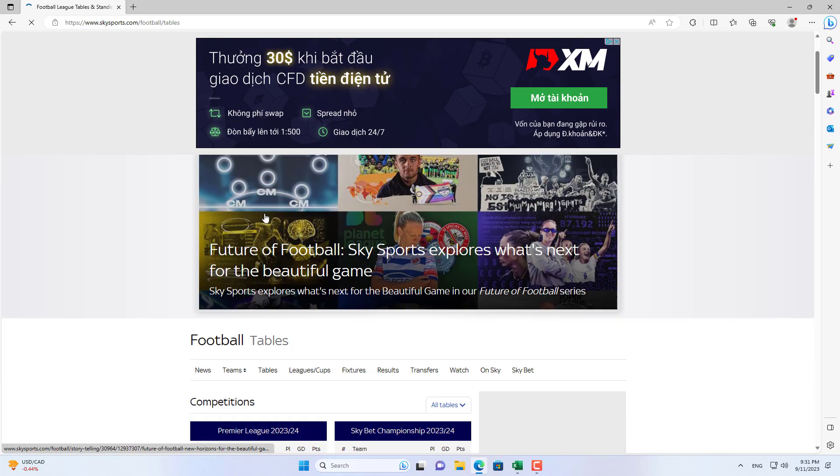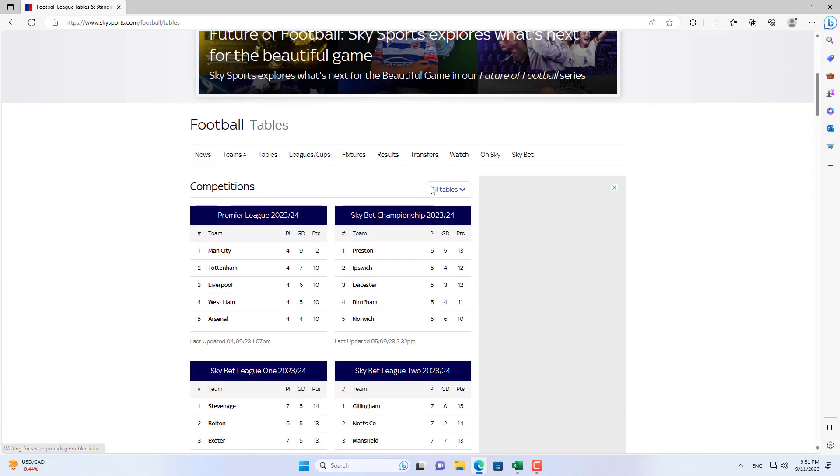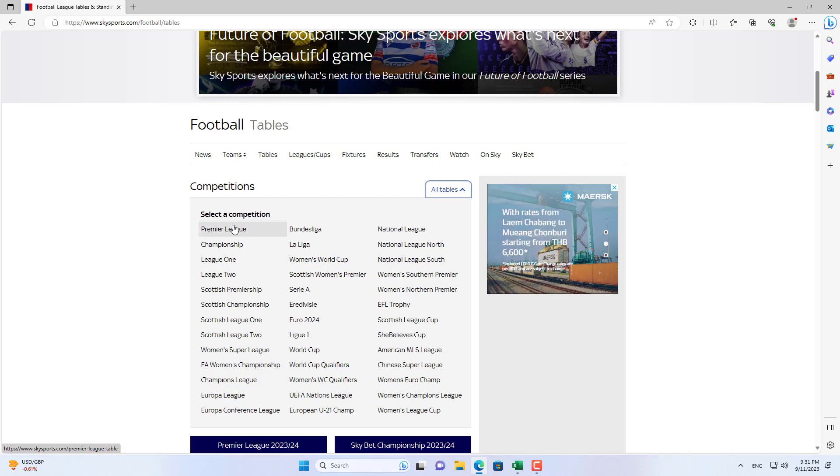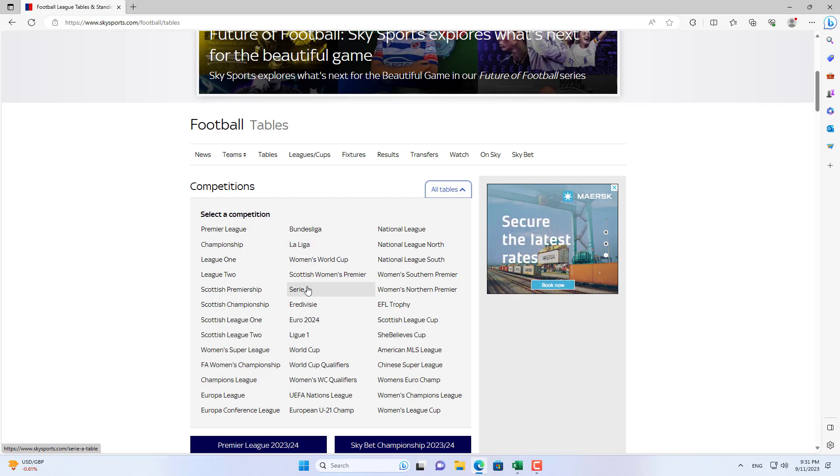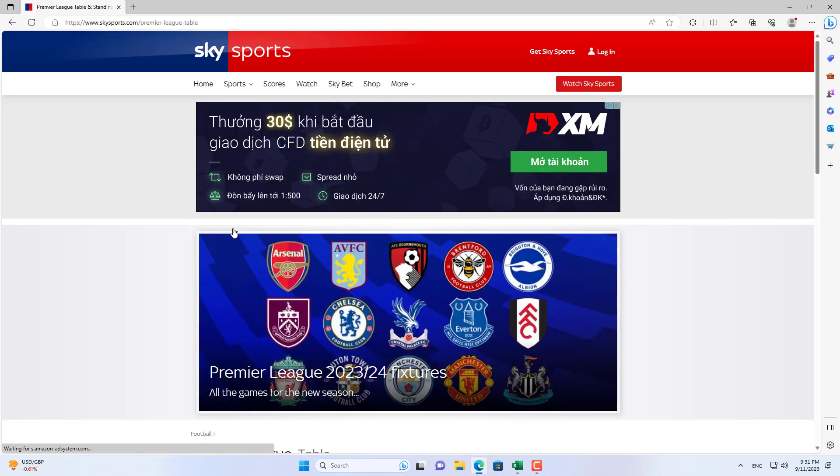There are major football leagues in England, Spain, Germany, and Italy. I will get the ranking list of teams in the English Premier League.